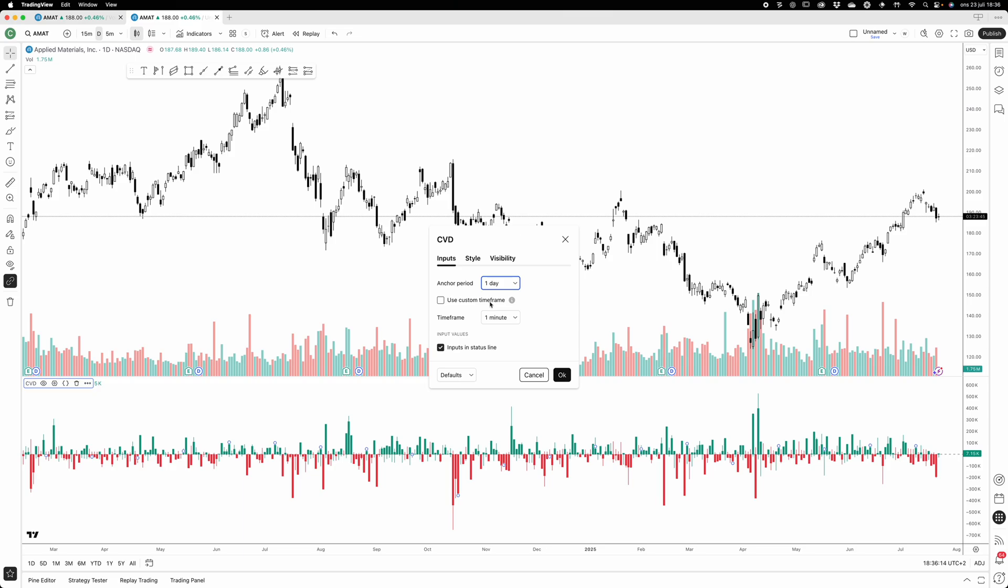Use custom timeframe - it's set to one minute by default. You should know that on TradingView we don't have tick data unless you pay crazy money. Tick data is the highest resolution data that you can get, basically, and it remembers who was the aggressor of each transaction that took place.